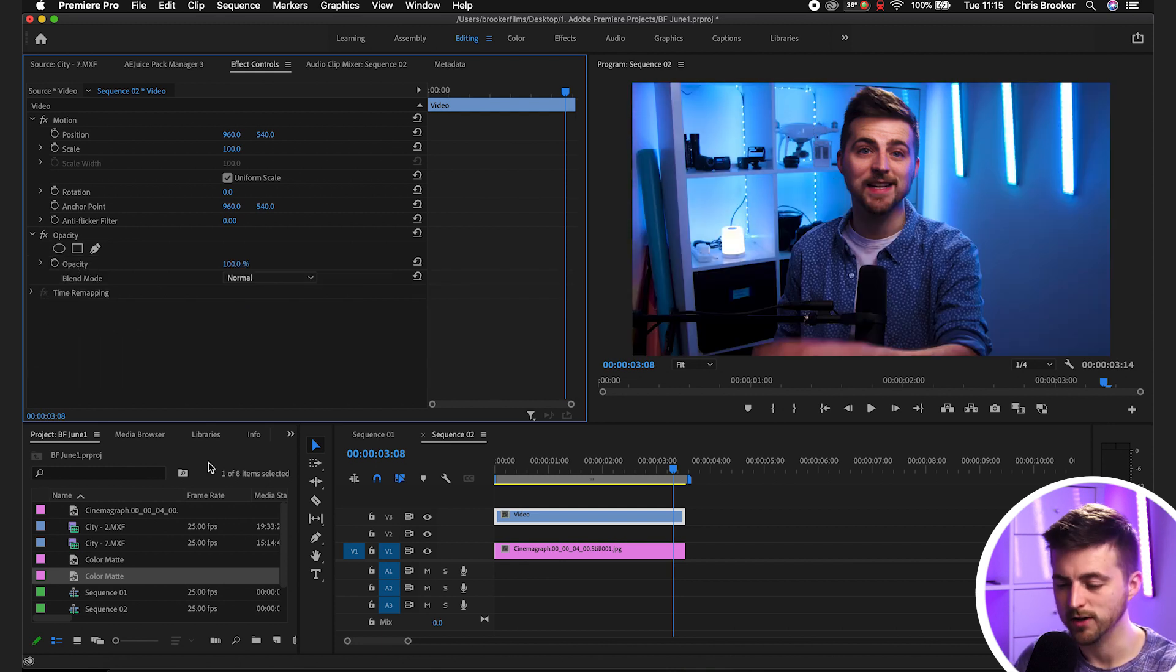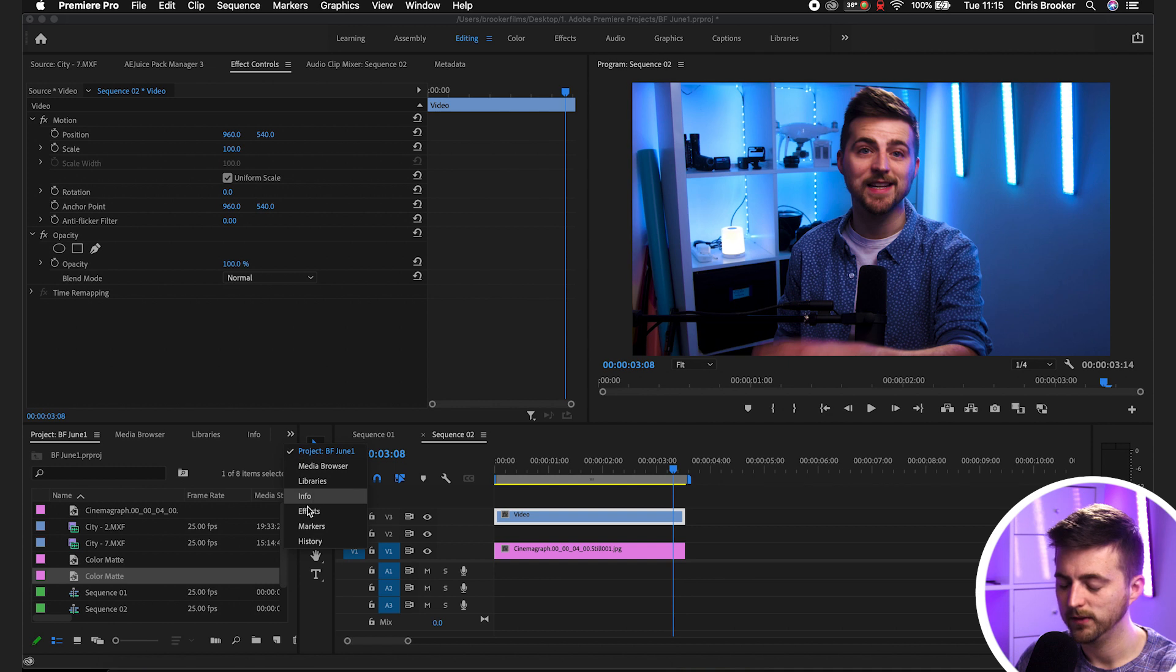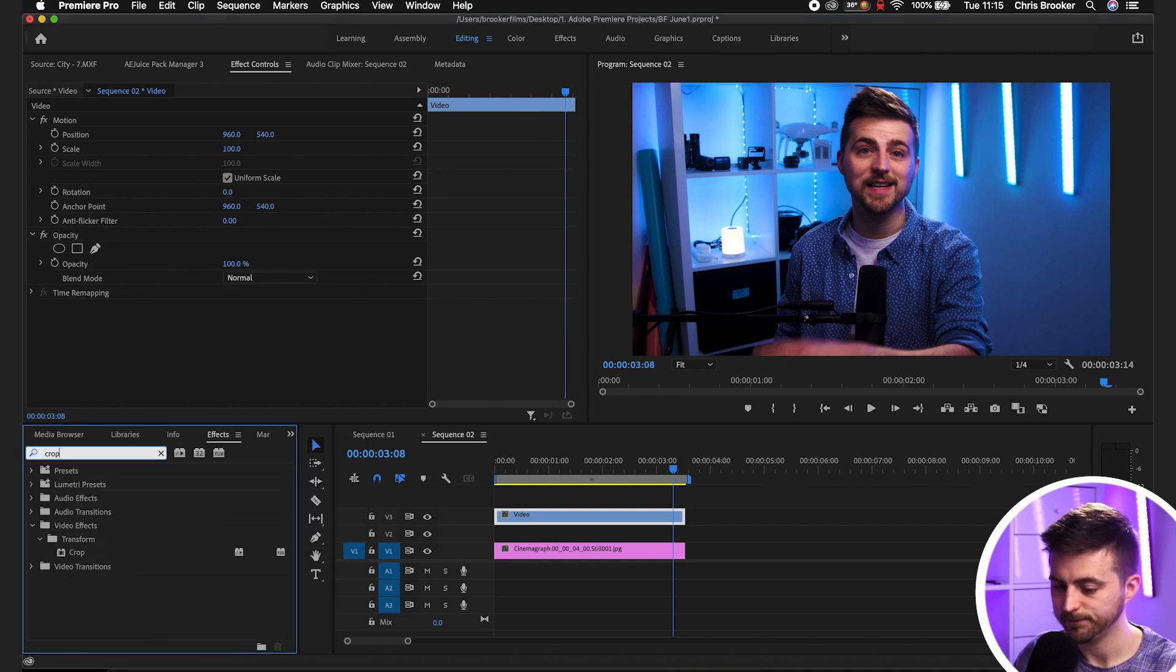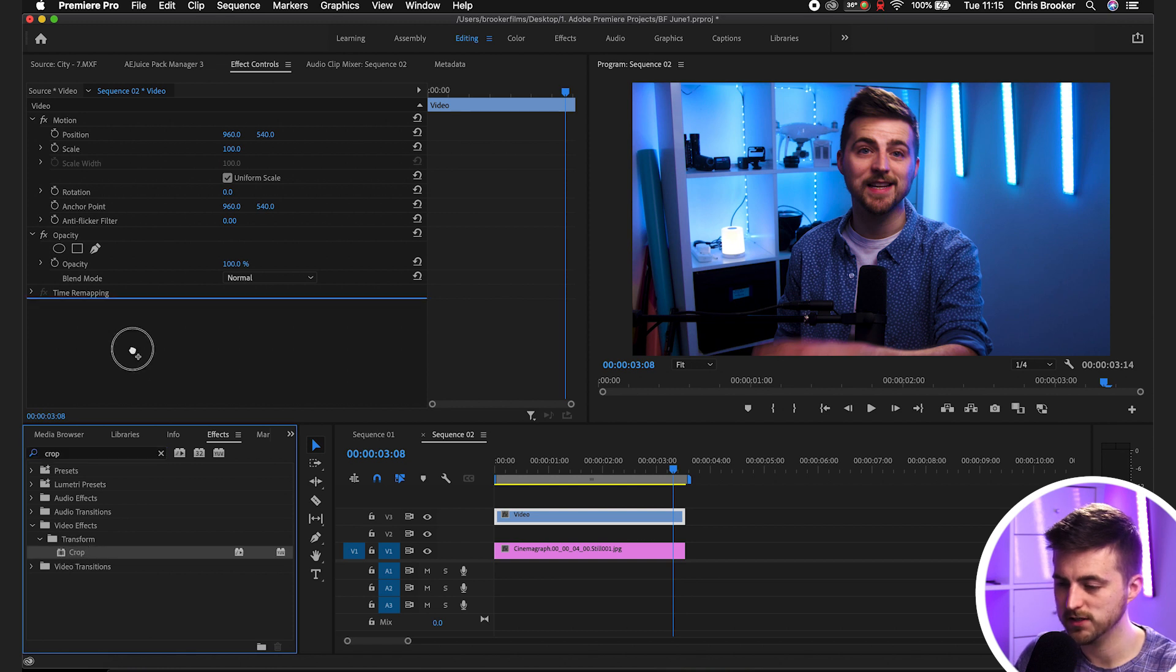We'll go into effects, search for crop, and drop crop onto your footage.